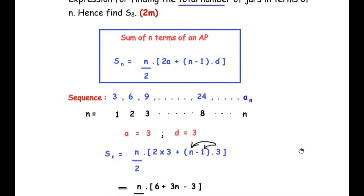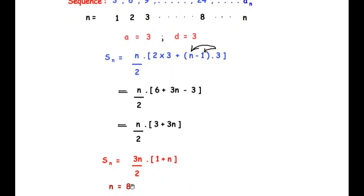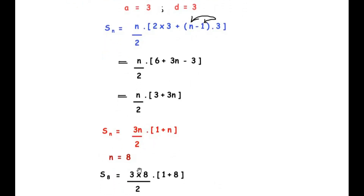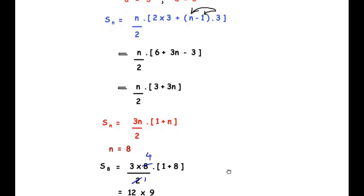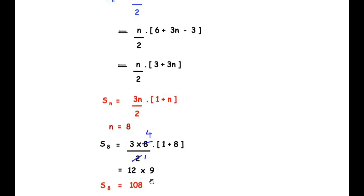Now using this expression to find S8, we substitute n = 8: S8 = (3×8/2) × (1 + 8). Since 8/2 = 4, we get 3×4 = 12, and 1 + 8 = 9. So 12 × 9 = 108. There are a total of 108 glass jars in 8 layers.